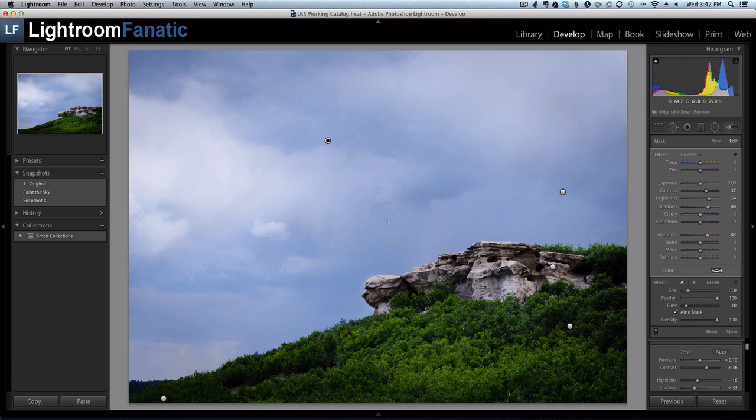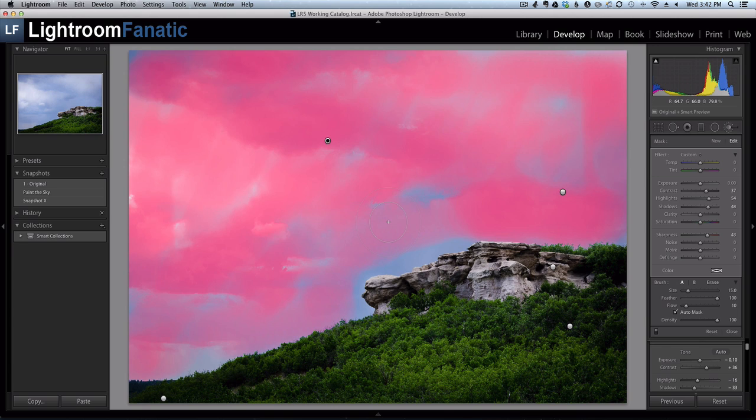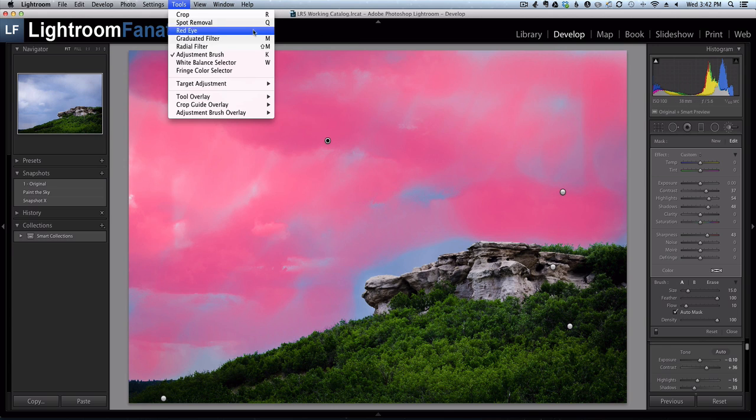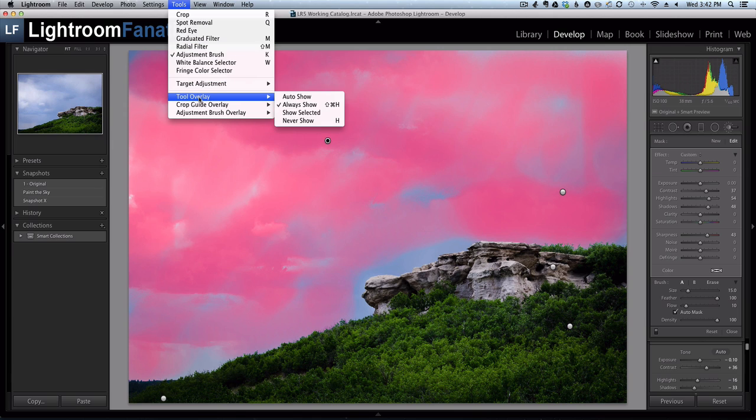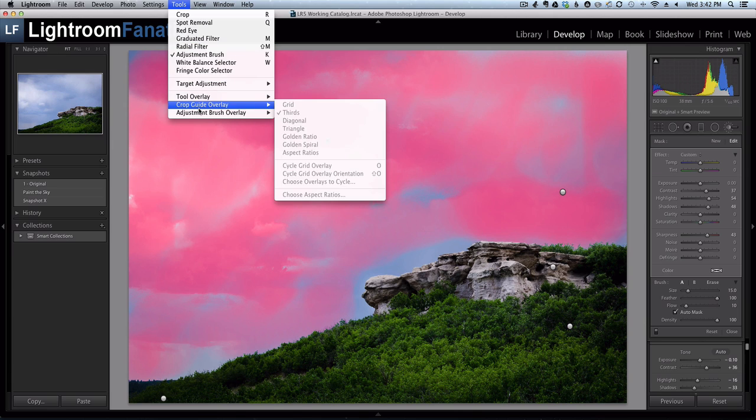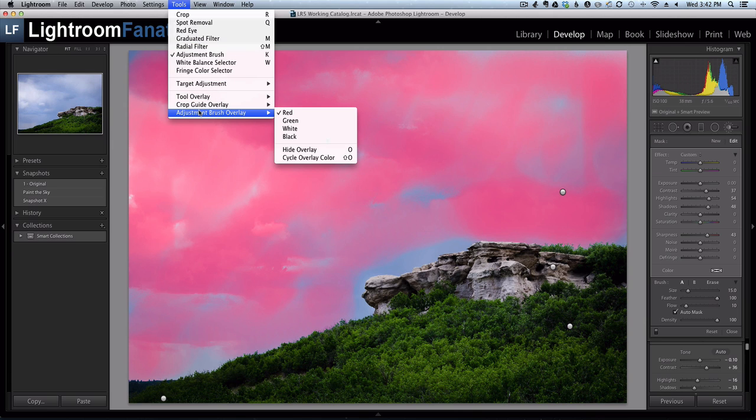So one of the options that you have is to turn on the mask overlay for the pin. Now to do that, you can either hit the letter O, which you can see turns it on, or you can go under Tools, Adjustment Brush Overlay, and either hide or show the overlay. And in this case, it's already visible, so the option would be to hide it.